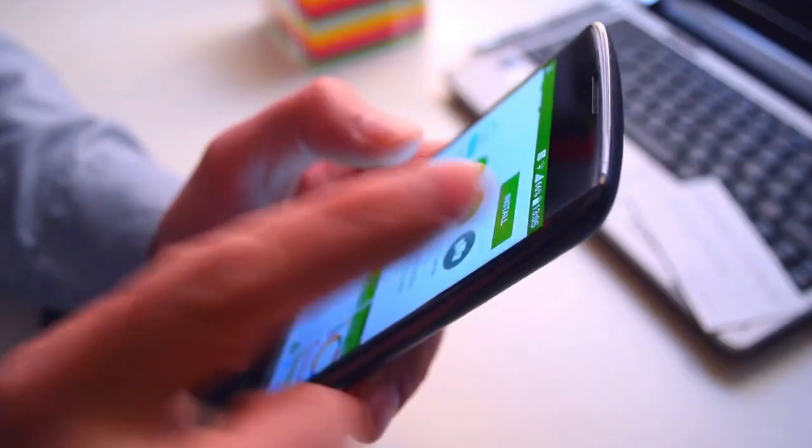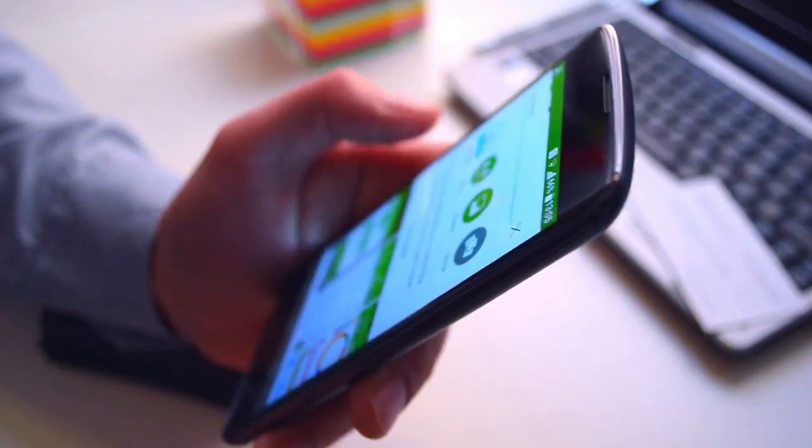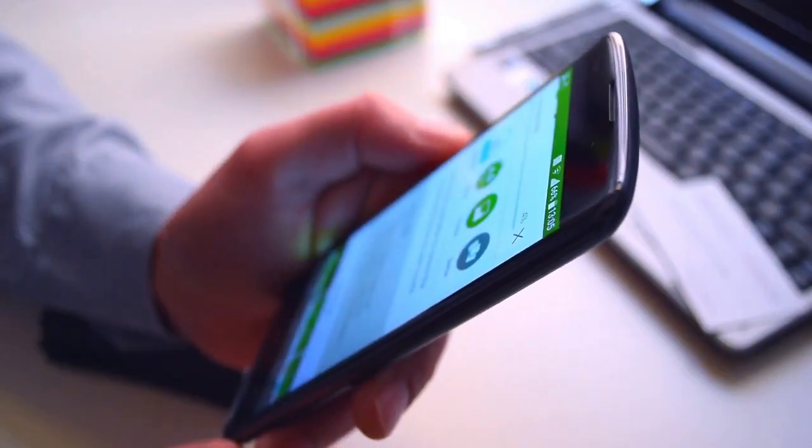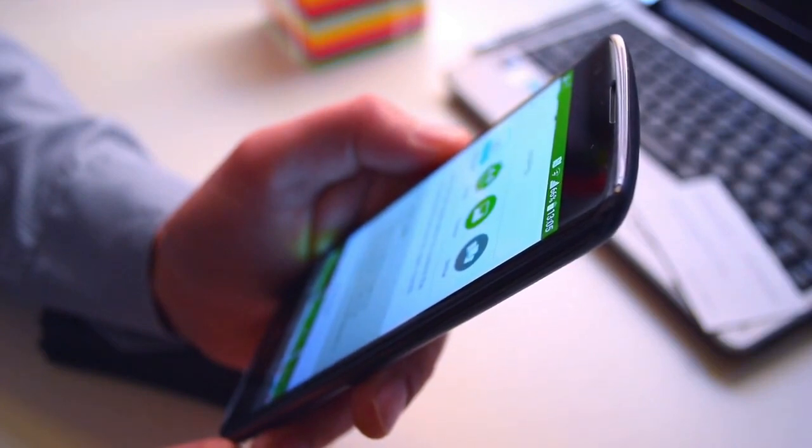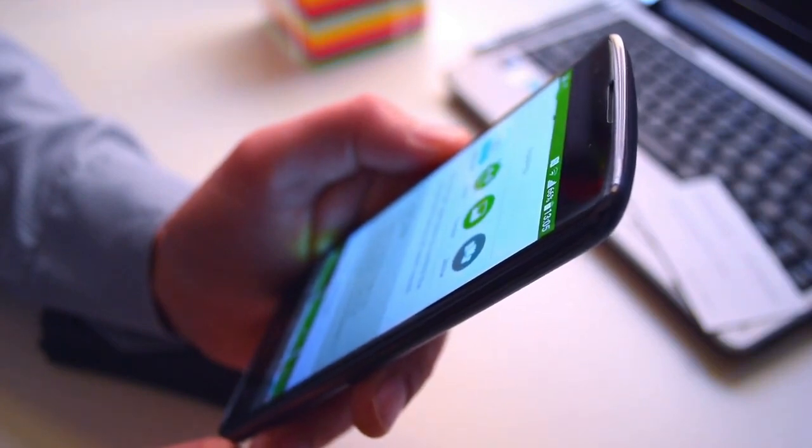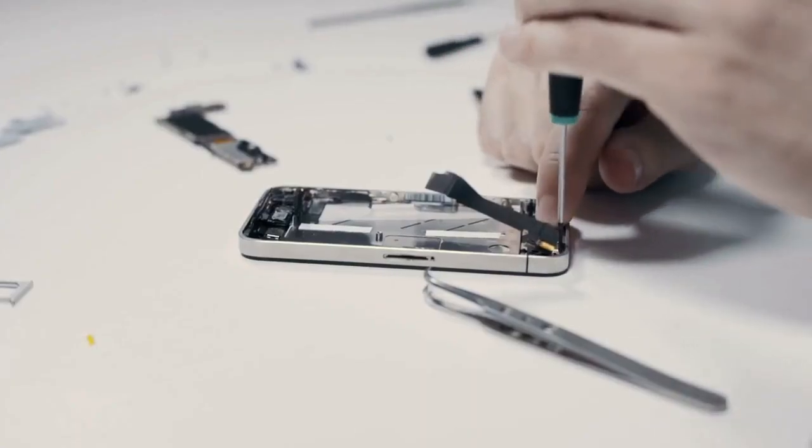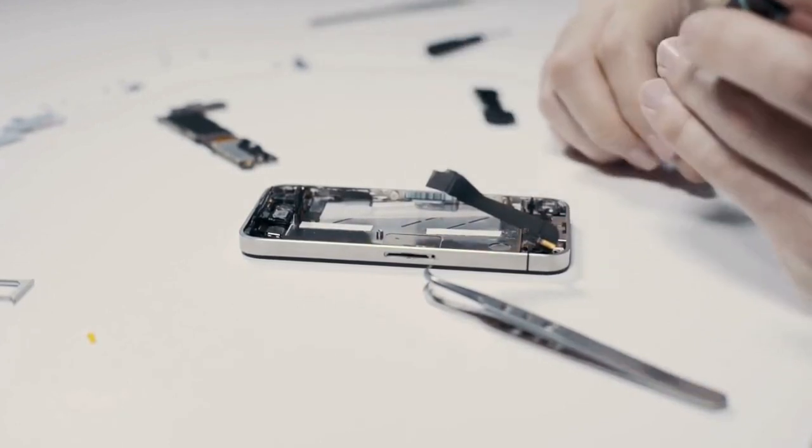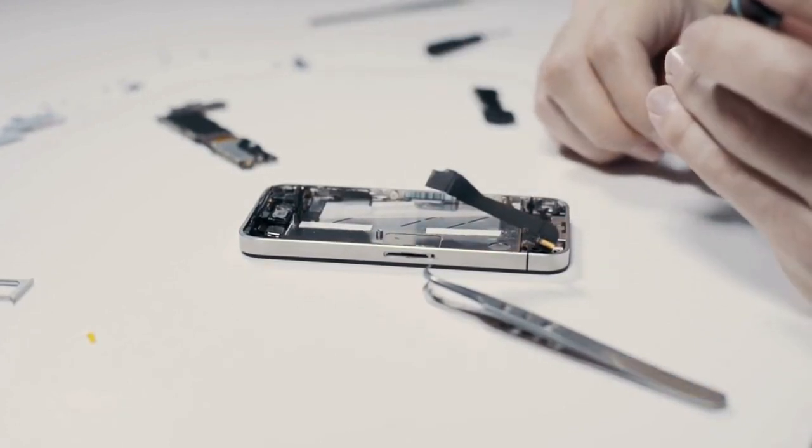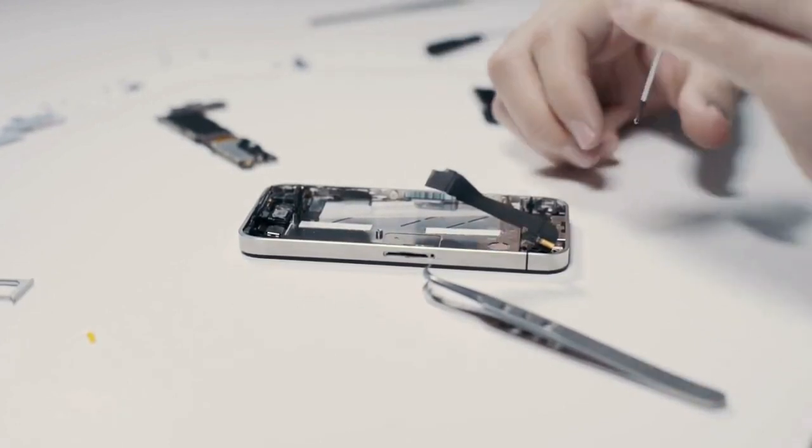Be cautious when downloading apps and only install them from reputable sources like the Google Play Store or Apple App Store. If you suspect that your phone has been physically tampered with, take it to a professional for a thorough inspection.